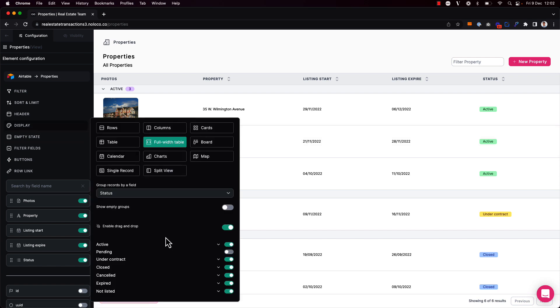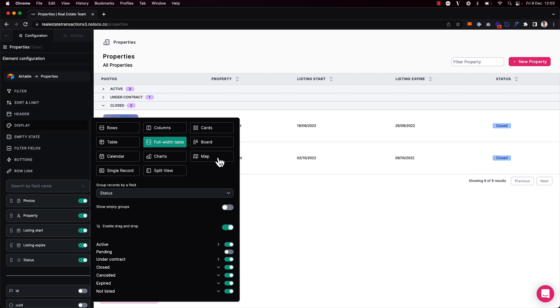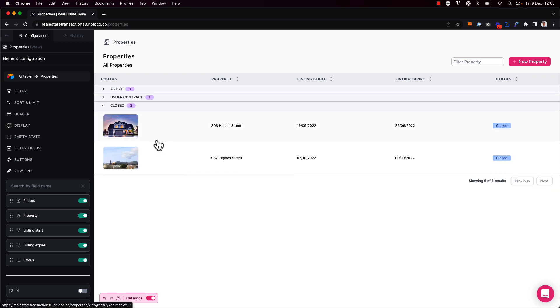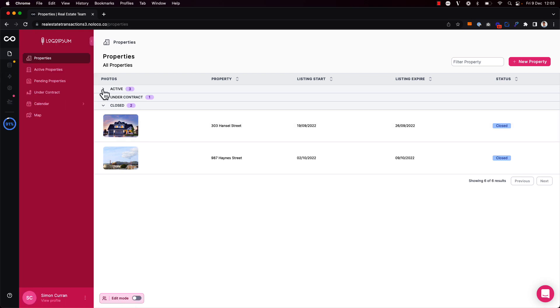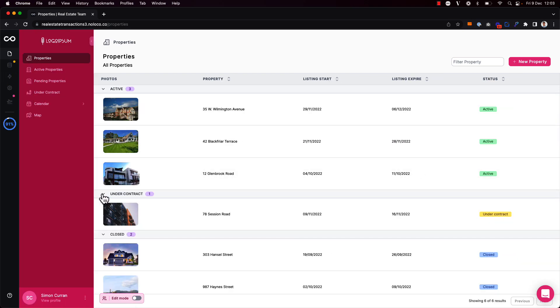I can also decide whether or not a particular group should be expanded or collapsed by default. For example, the under contract group here I can collapse that by default and the active group as well, so that when my team come to this particular page these groups will be collapsed and they can of course click to expand them as they like.